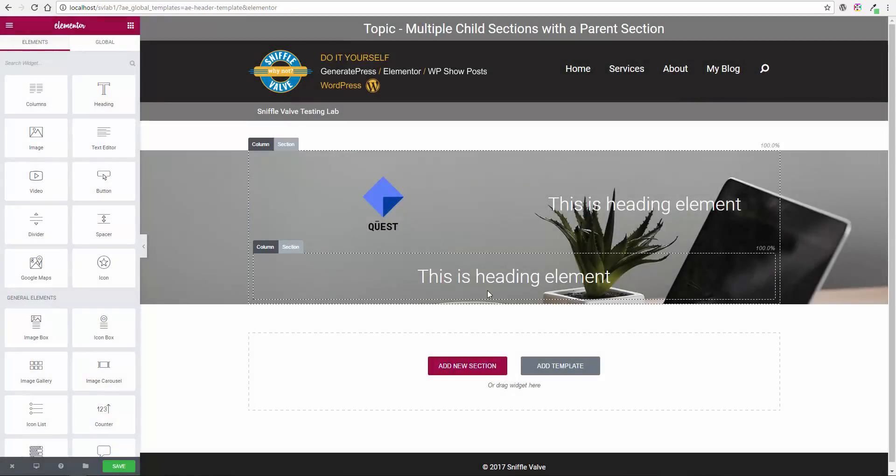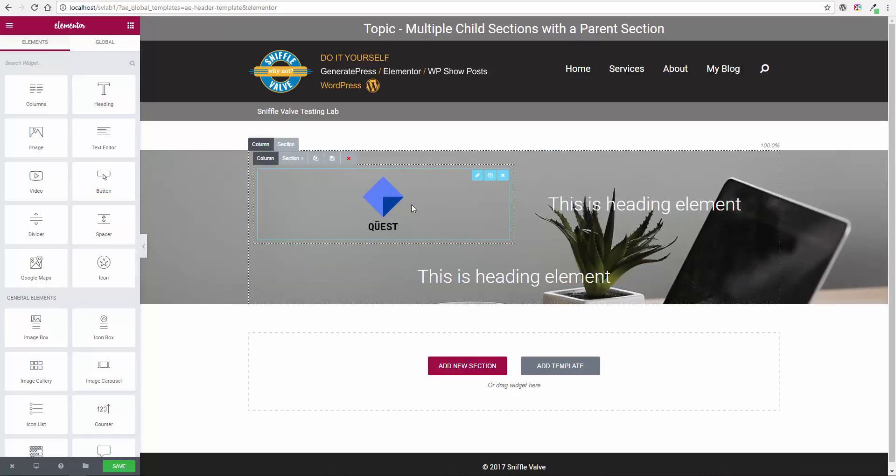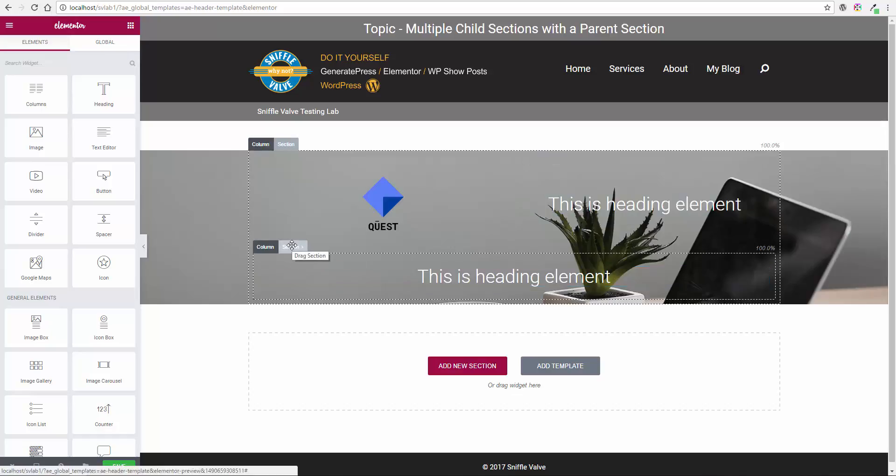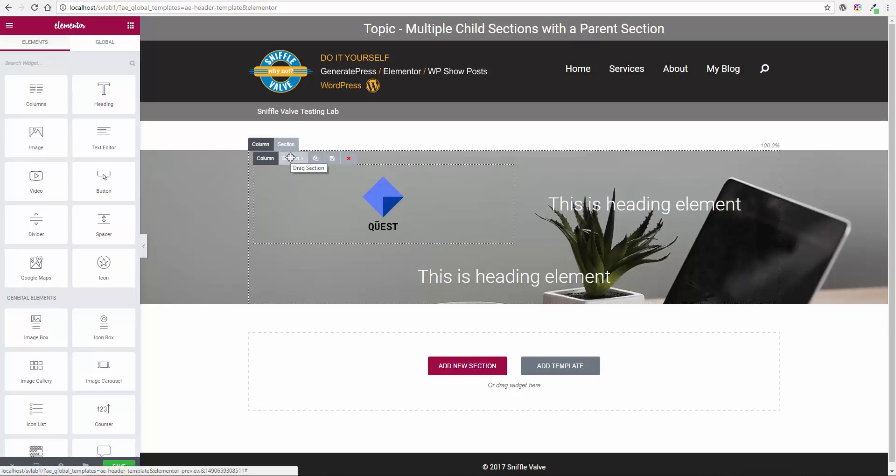Now I have a full width column below these two columns. And as you'll notice, here is another section, another child section. And there is a first child section. So that's the concept that you have to get.